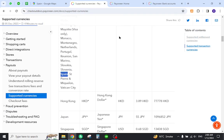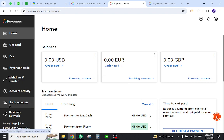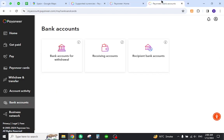Once you log in, you will be directed to this page where you must select your wallet. Now the next step is to add your local bank account. For this reason you must come here and click this button. Once you click the bank account button, you will be directed to this page.